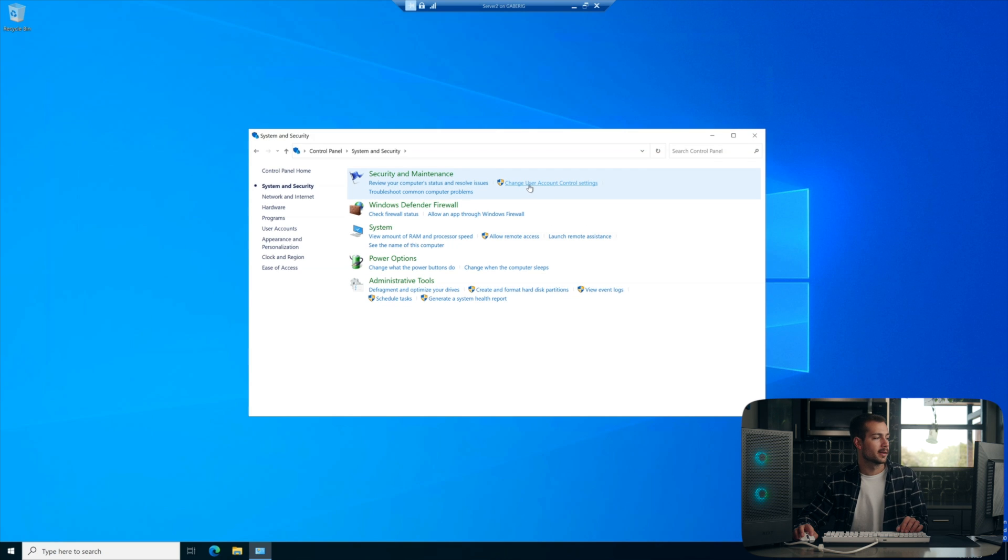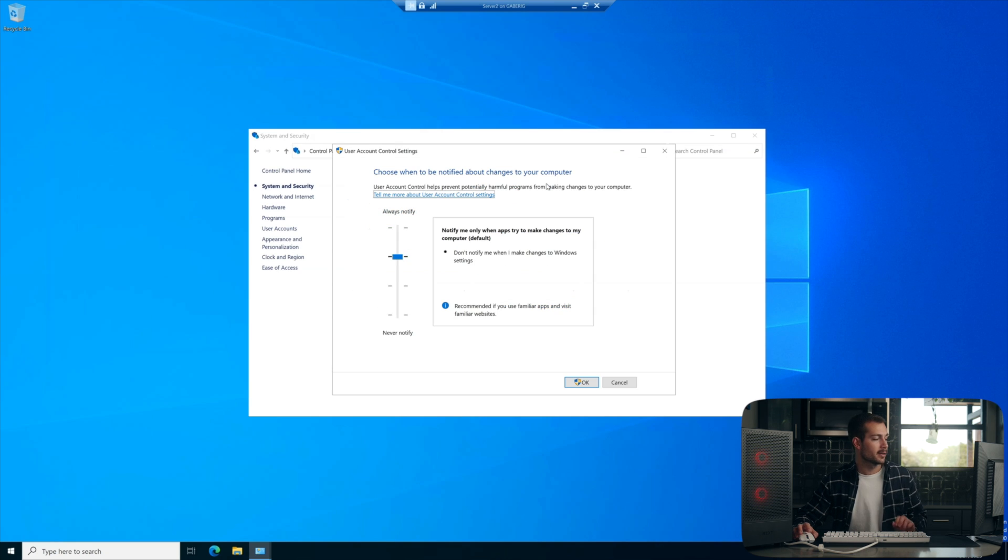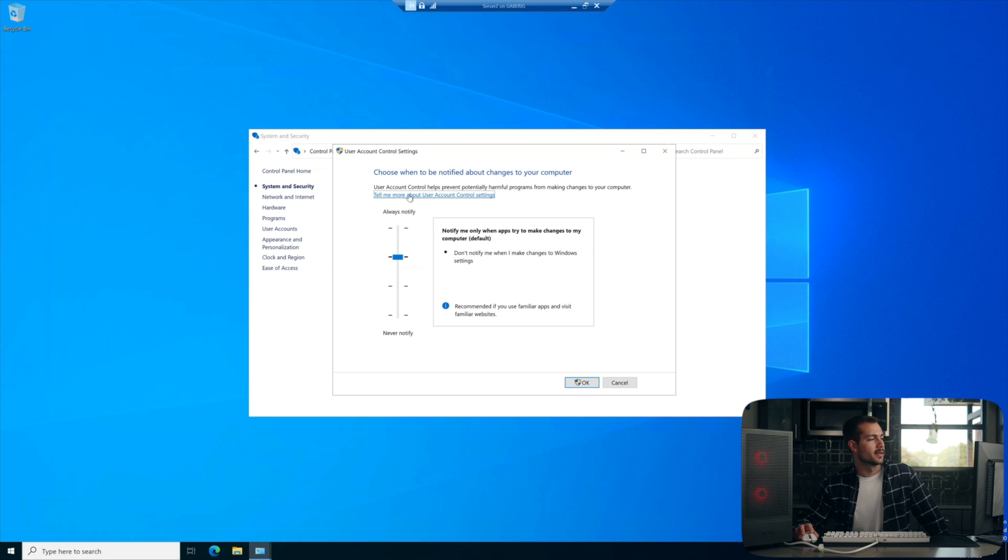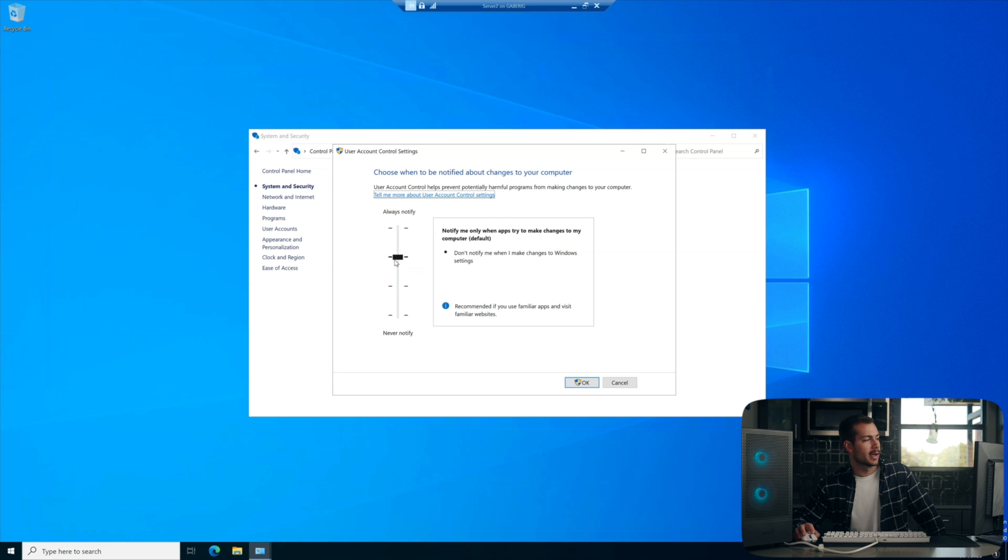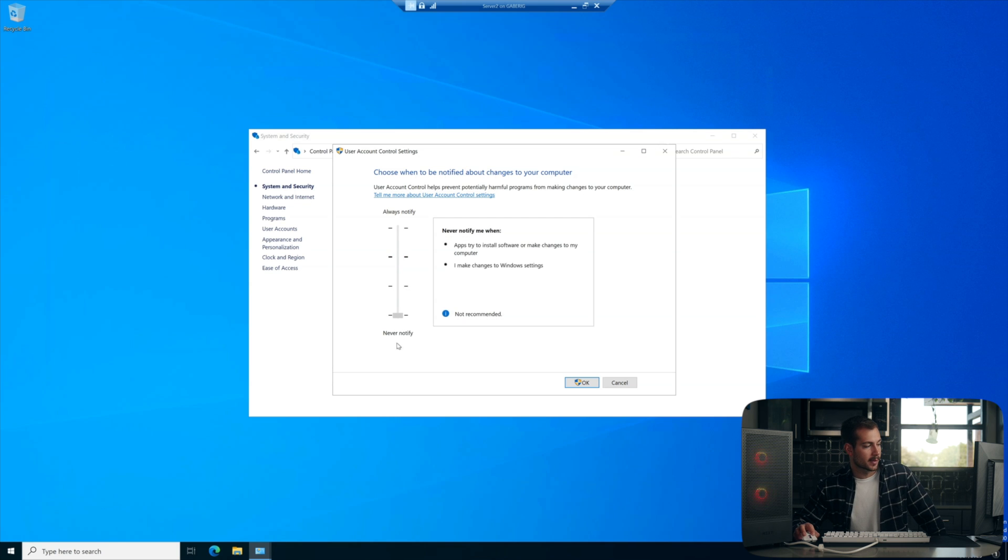Alright, so right here, change user account control settings. We're going to see this bar here where it'll notify us about changes to the computer. We're going to drag this all the way down and then we'll press OK to save changes. This will require a restart to take effect. So we'll do that.